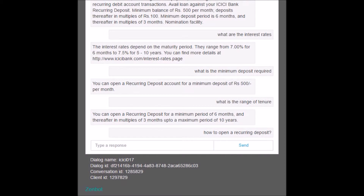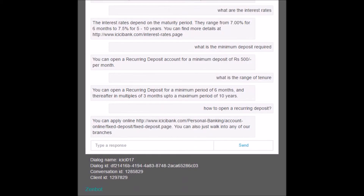Now let me ask the most elementary question: 'how to open a recurring deposit.' Here is the answer — you can either consult the bank or visit the bank's website.